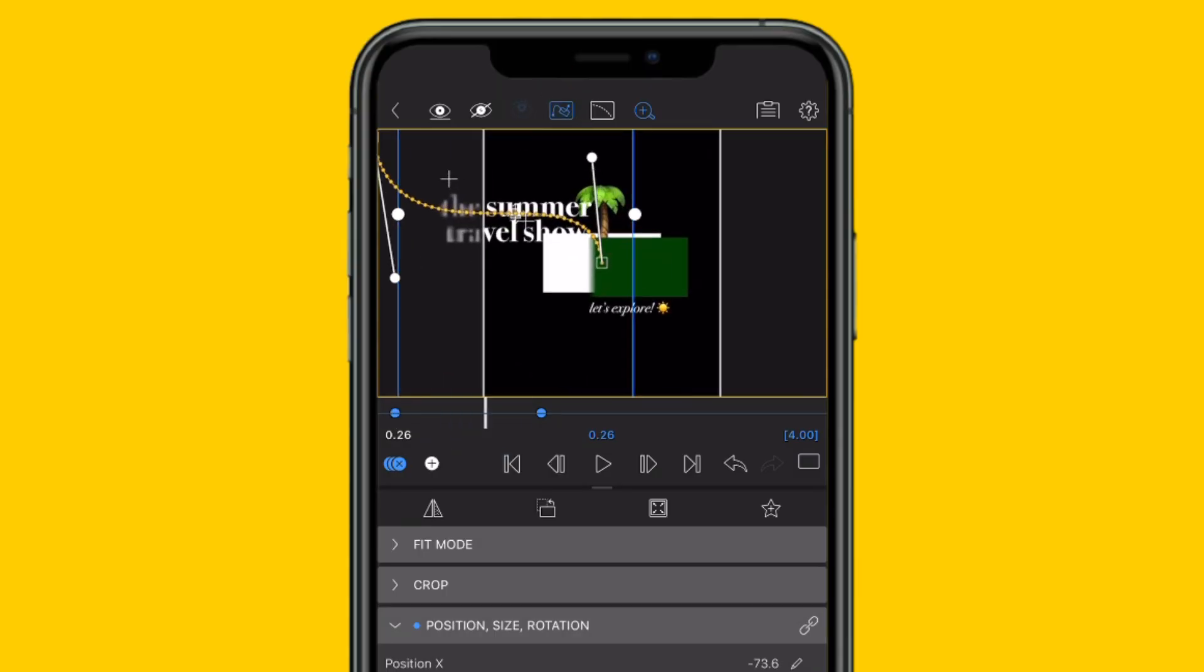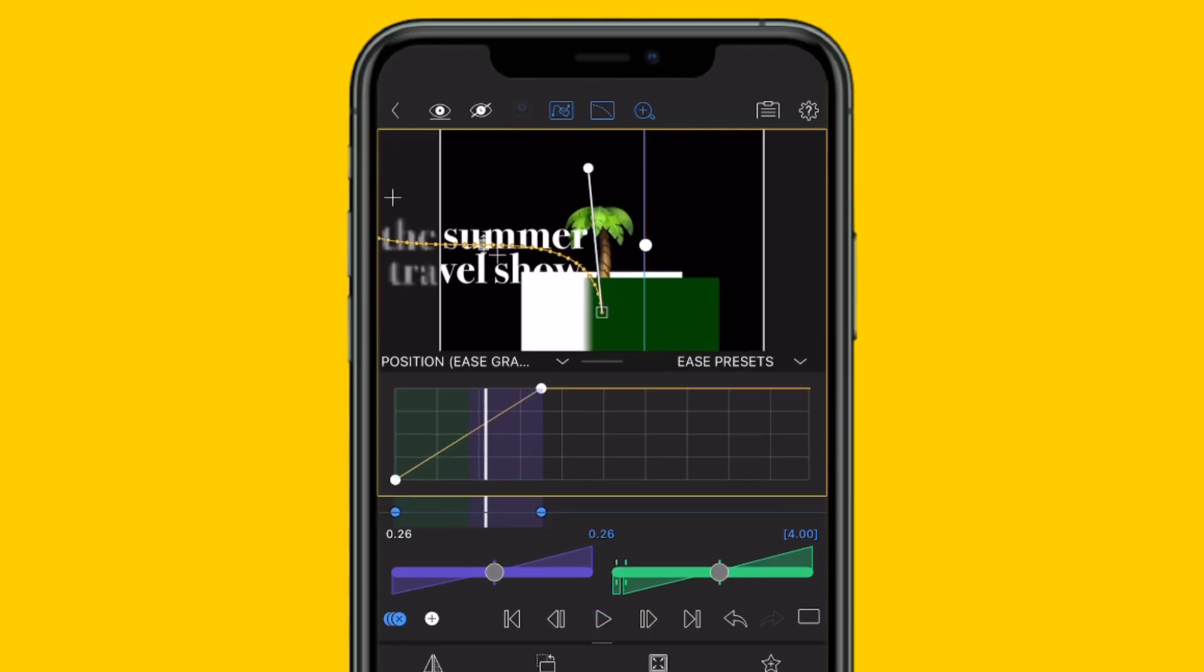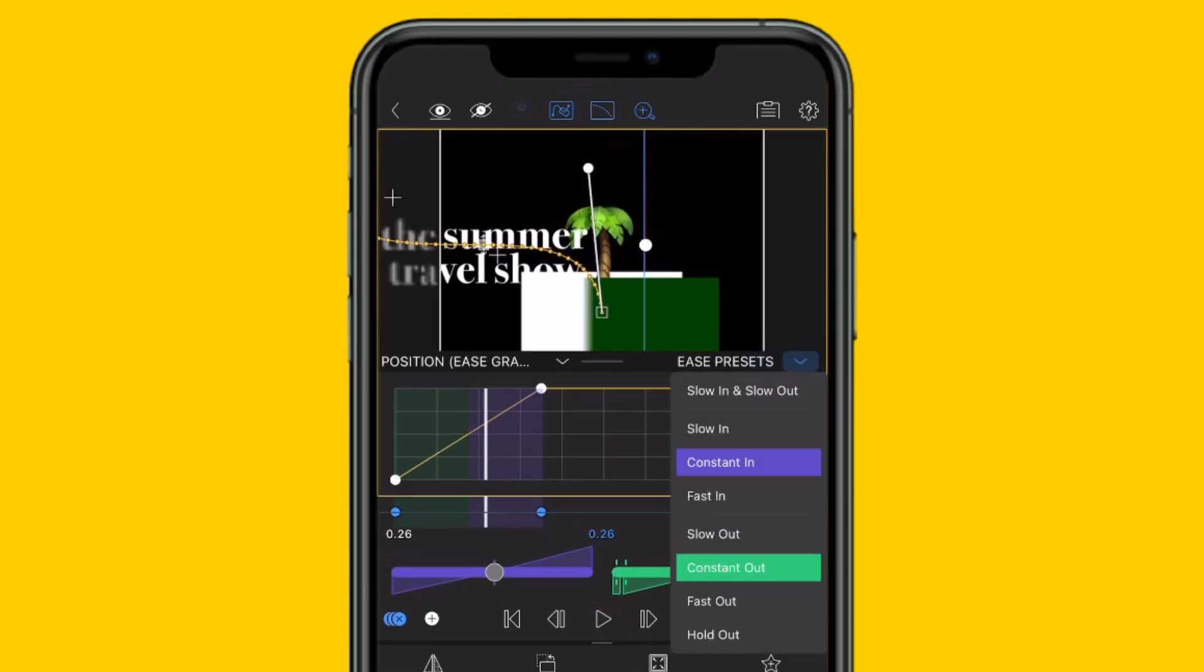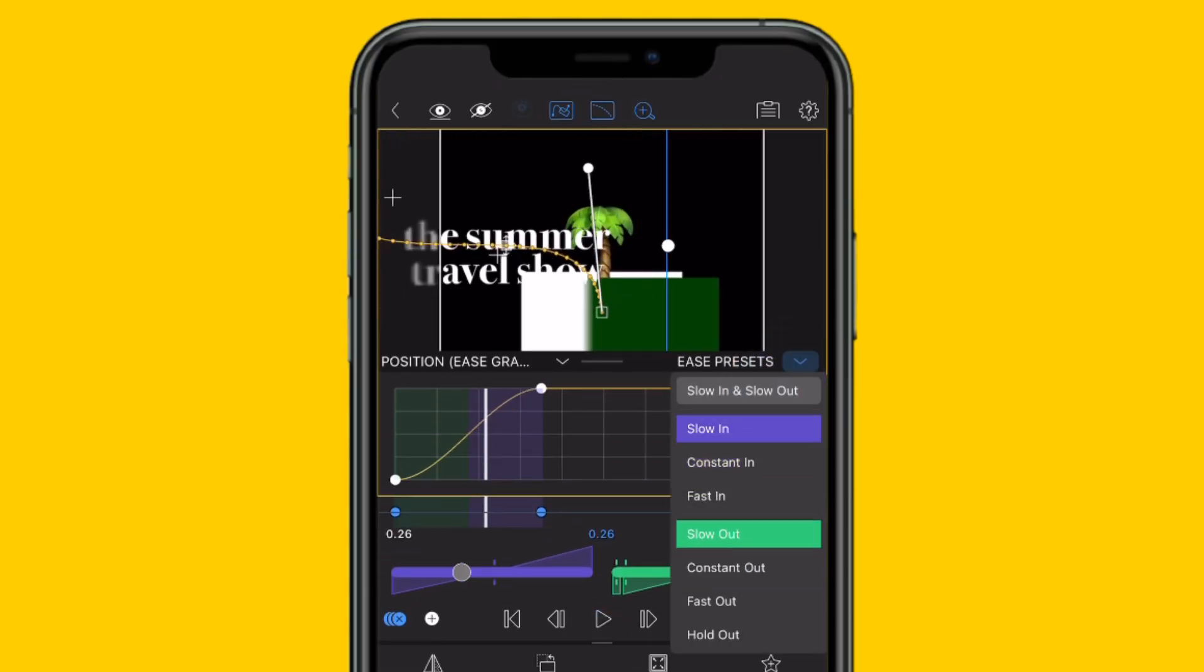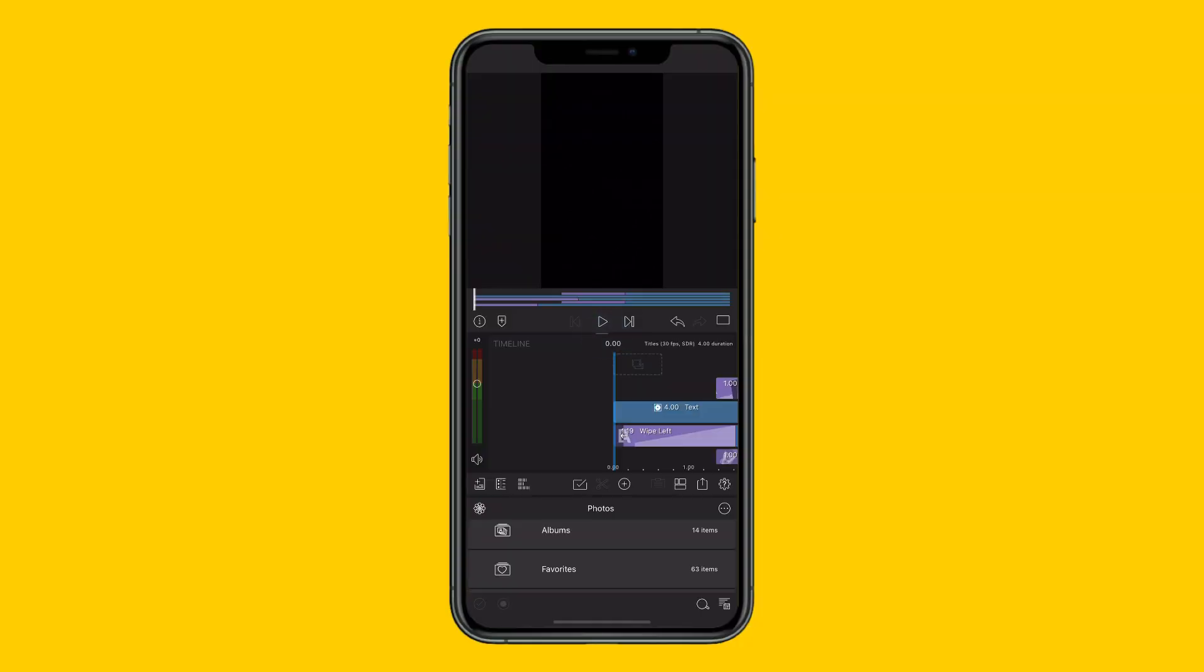Not forgetting to add a bit of easing, of course, as your animation leaves and arrives at each keyframe. Go for a smooth or snappy feel. It's all up to you!